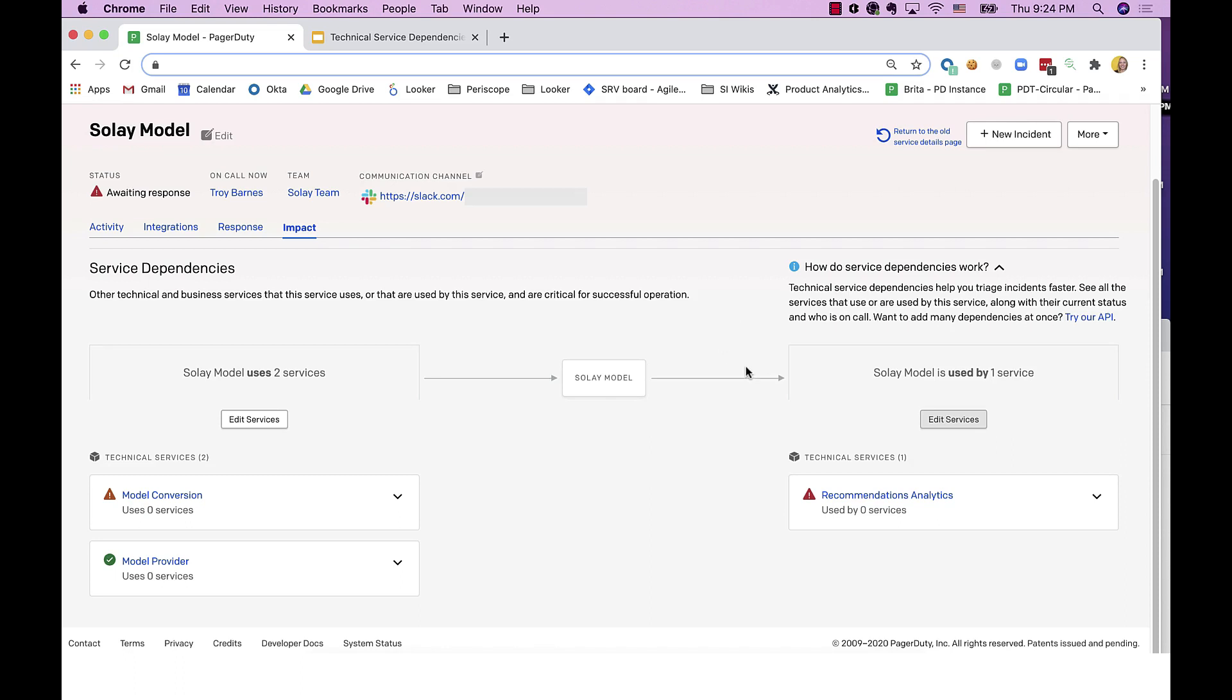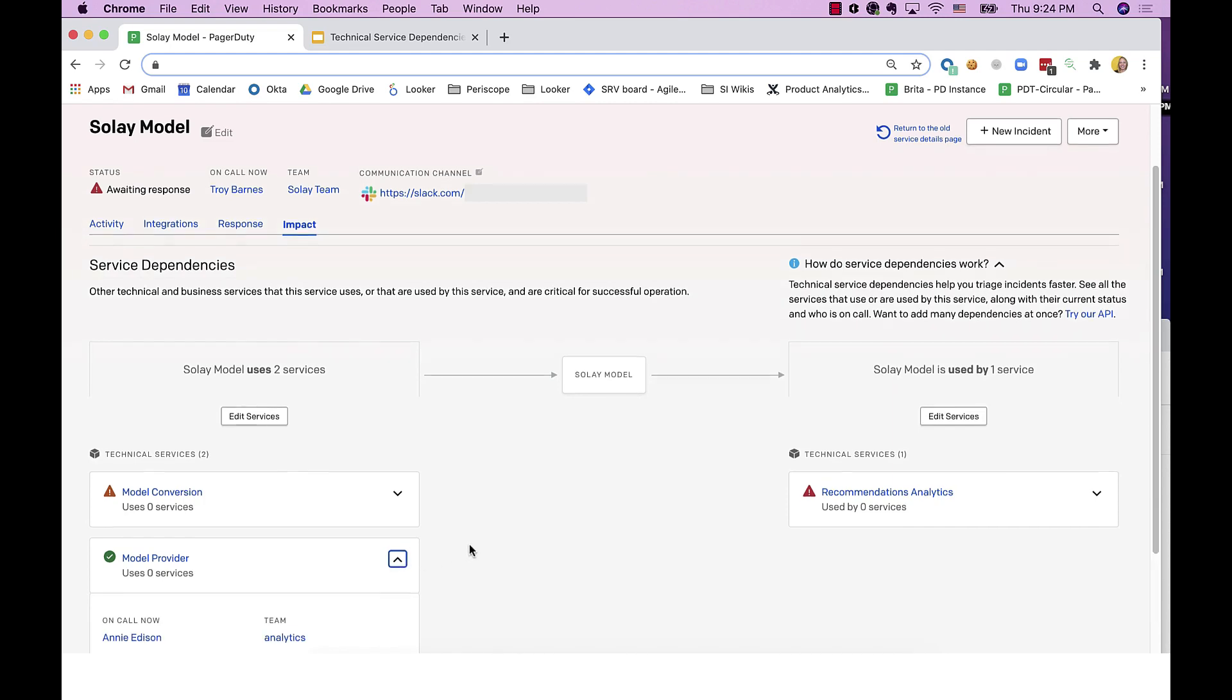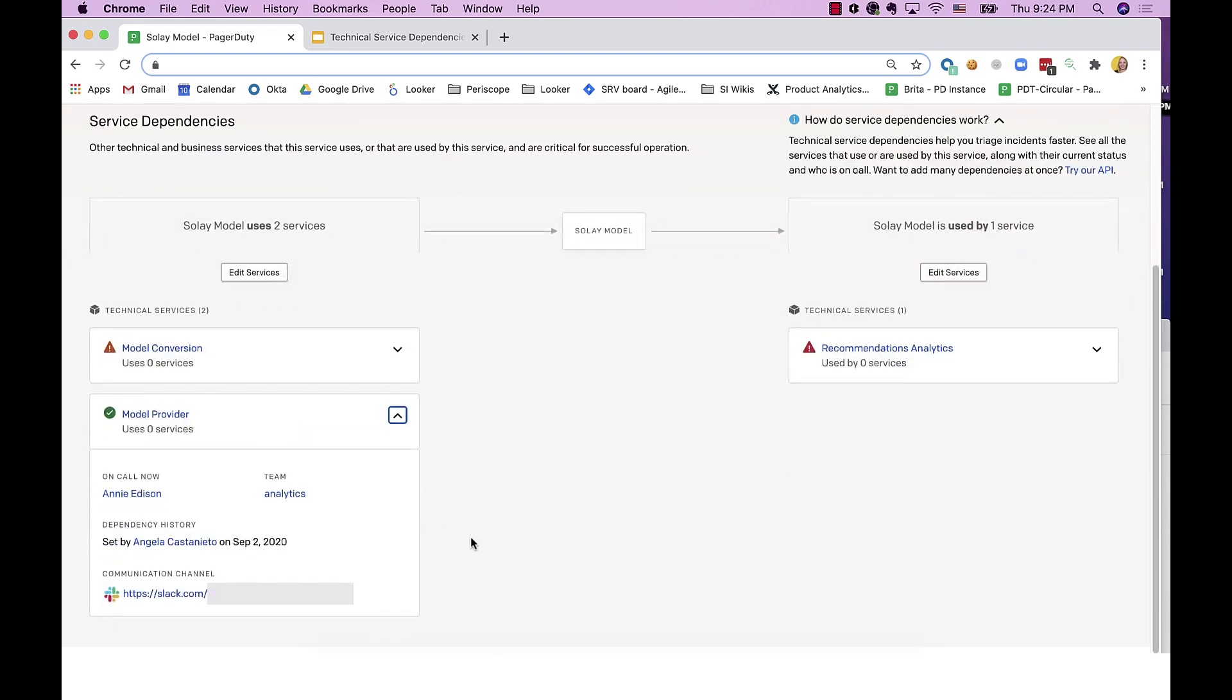Once you've added service dependencies, you can easily see the status of those dependent services, or click to find more information, like who's on call, what team owns that service, their preferred communication channel, or click through to the service profile page to find out more.